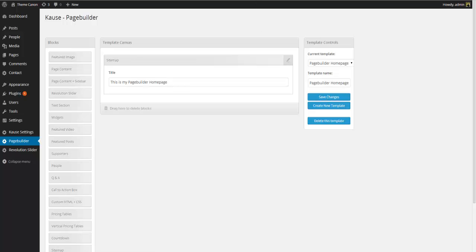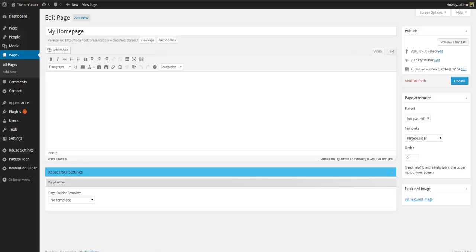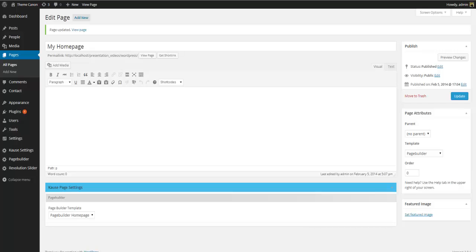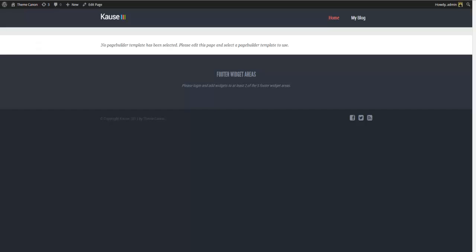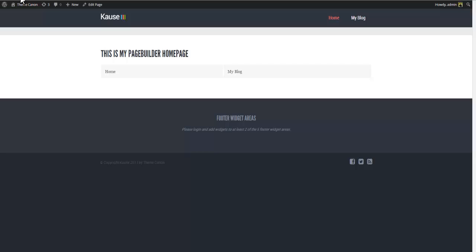The next thing we need to do is actually attach this page builder template to our homepage. So we go to pages, my homepage. And in the course page settings box we open up the page builder template selects and select the page builder template that we have just created. And update. We now go back to the homepage and refresh. Our page builder template now displays a simple sitemap along with our custom title. So now at this point we have created a page builder template. We have attached that template to a page. And we have told WordPress to use this page as a new front page.